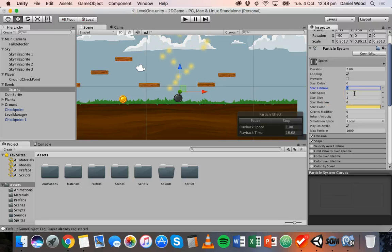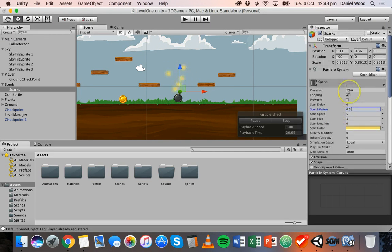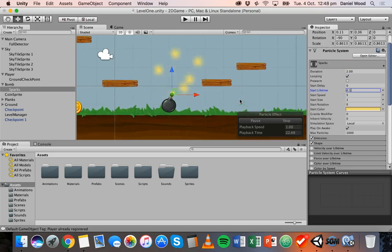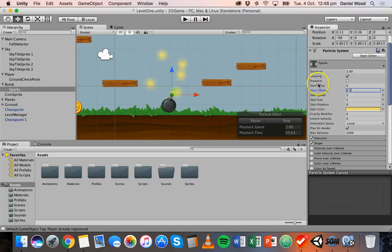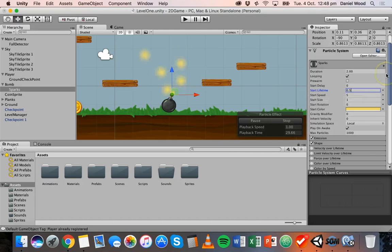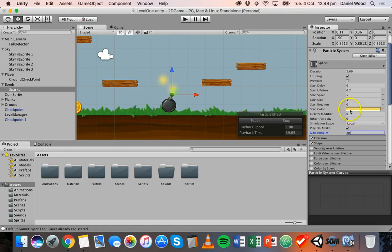So the particle system is only lasting for two seconds before it actually loops again or stops and repeats. So start lifetime could set even lower maybe to 0.5. So what this is doing is we're basically just setting how long a particle can exist for. So maybe something like 0.2 might work. Okay you can change the number of particles at the moment there's a maximum of a thousand particles, maybe we'll make that something like 20.